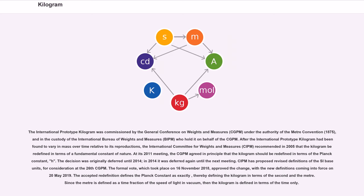After the International Prototype Kilogram was found to vary in mass over time relative to its reproductions, the International Committee for Weights and Measures (CIPM) recommended in 2005 that the kilogram be redefined in terms of a fundamental constant of nature. At its 2011 meeting, the CGPM agreed in principle that the kilogram should be redefined in terms of the Planck constant, h. The decision was deferred until 2014, then deferred again. The formal vote on November 16, 2018 approved the change, with new definitions coming into force on 20 May 2019.